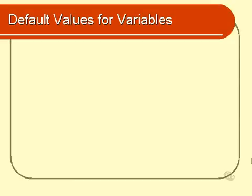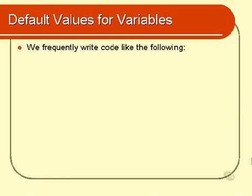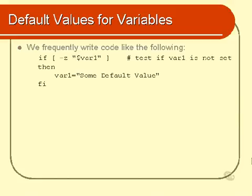This module describes a simple shortcut that you can use for setting default values for variables. Now, you often find yourself writing code that looks like the following. Test to see if a variable is set. In this case, test to see if var1 is set. Or in this case, test to see if it's not set. And if it's not set, then set it to its default value. We frequently need to do that.